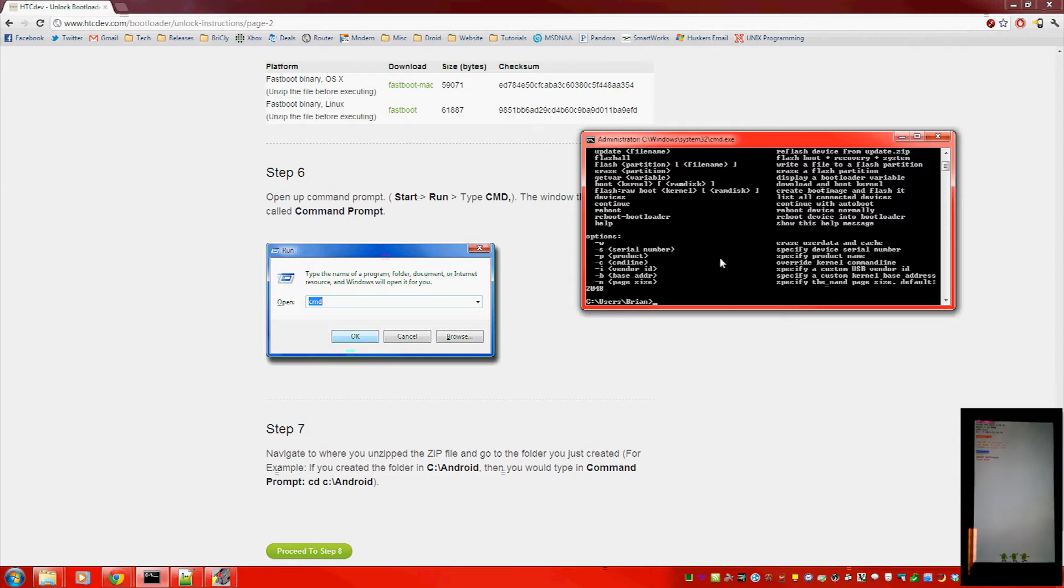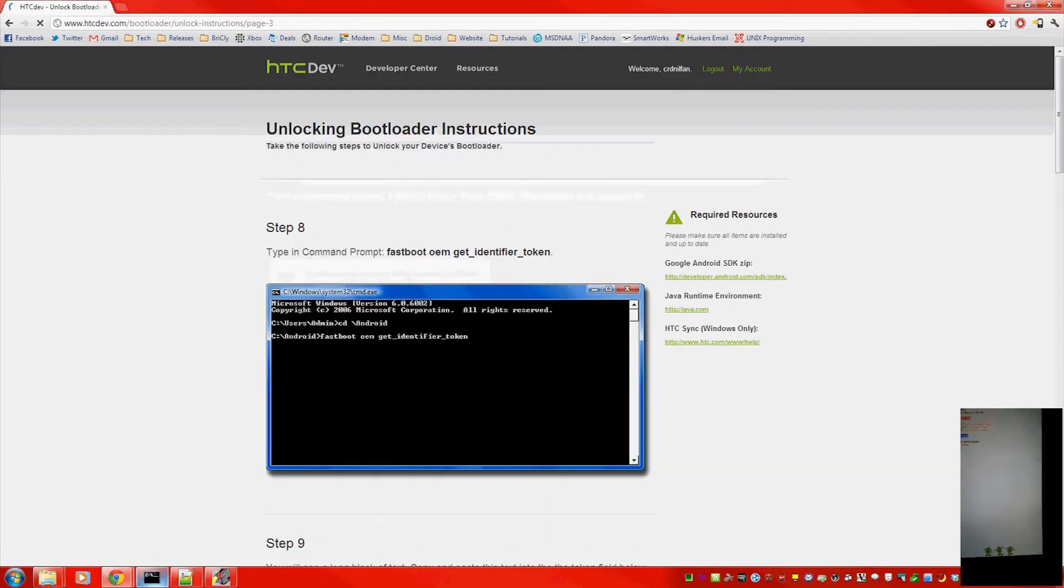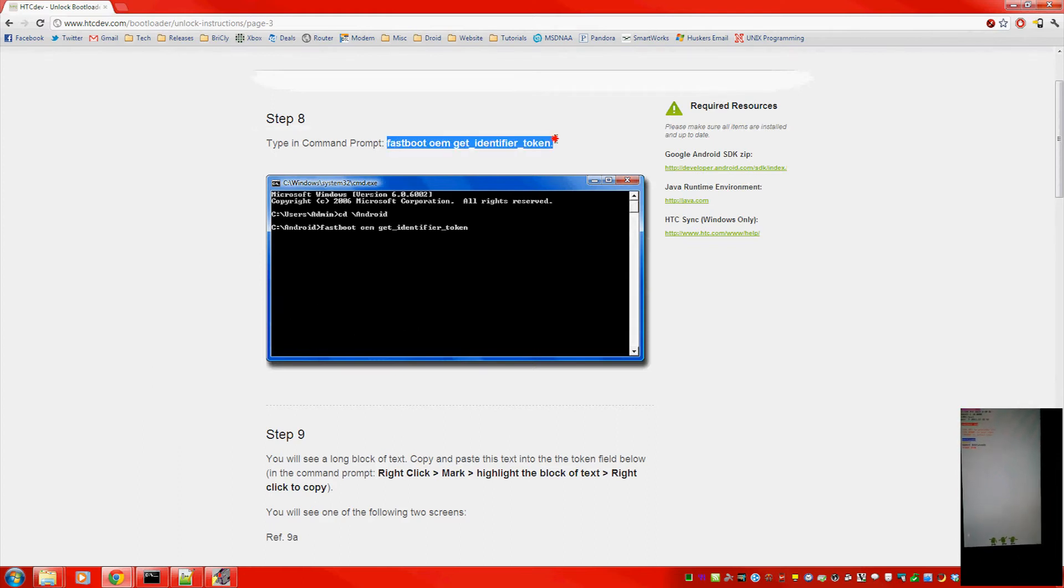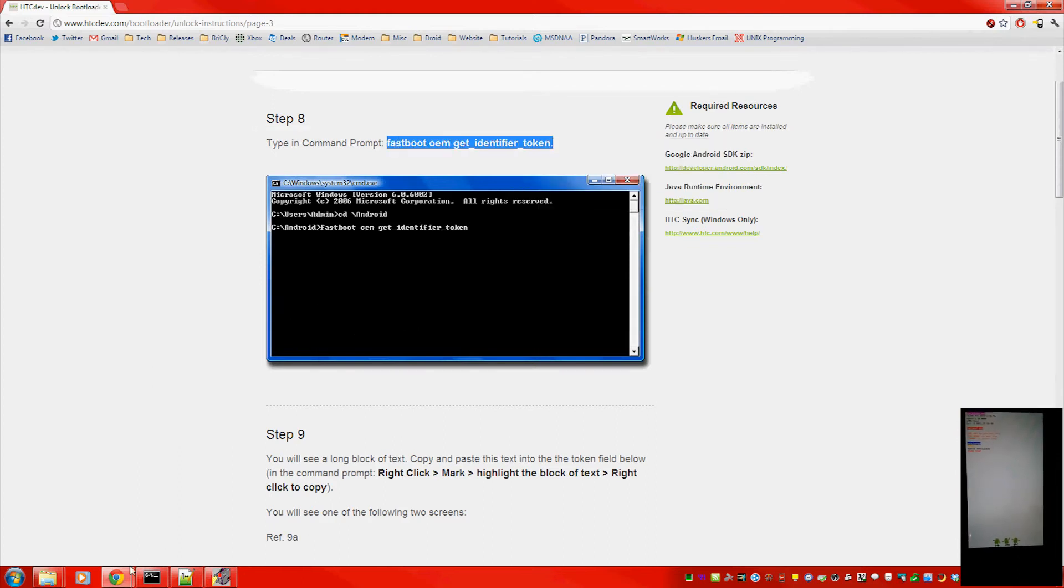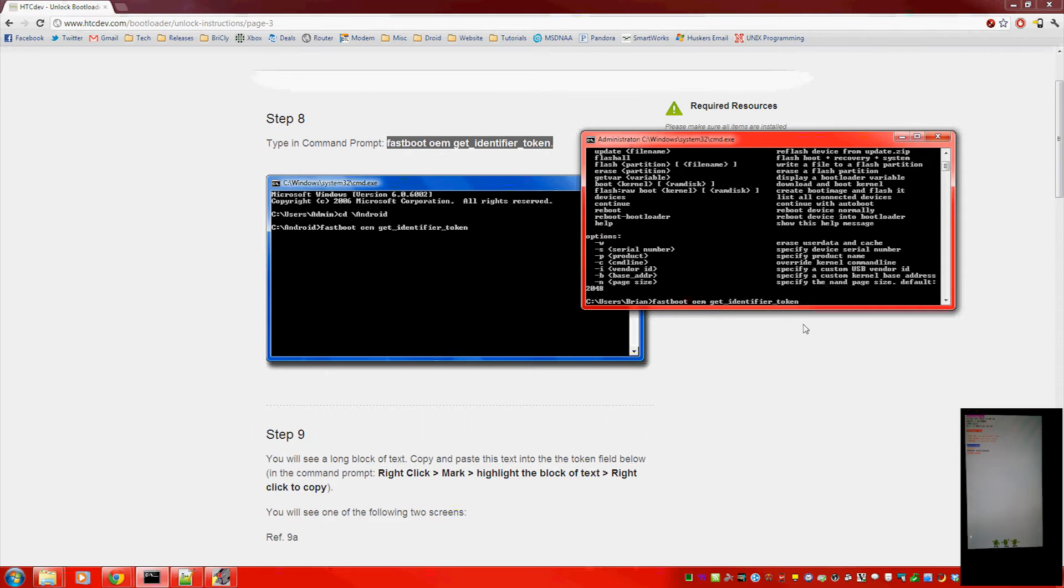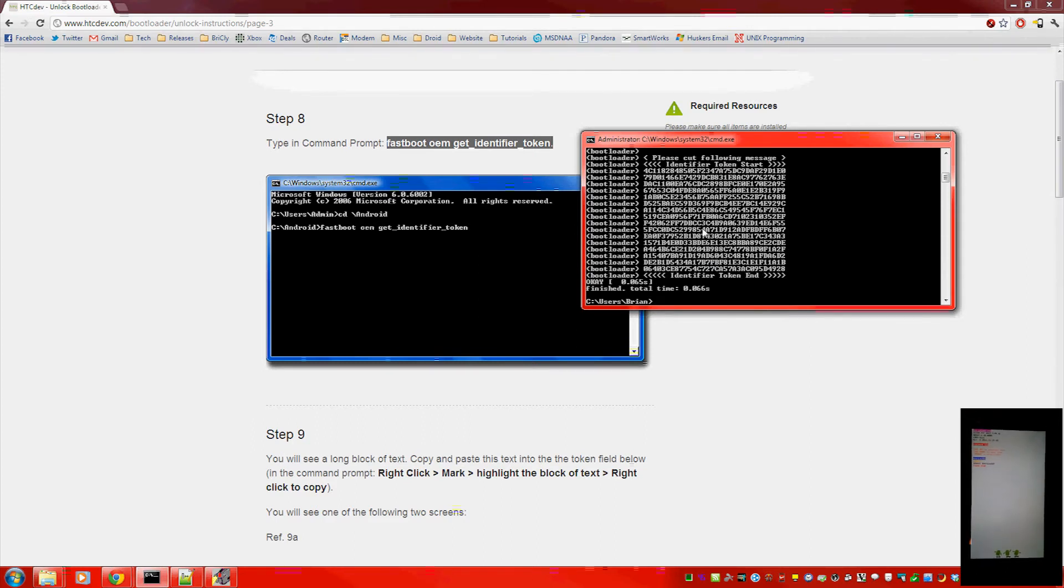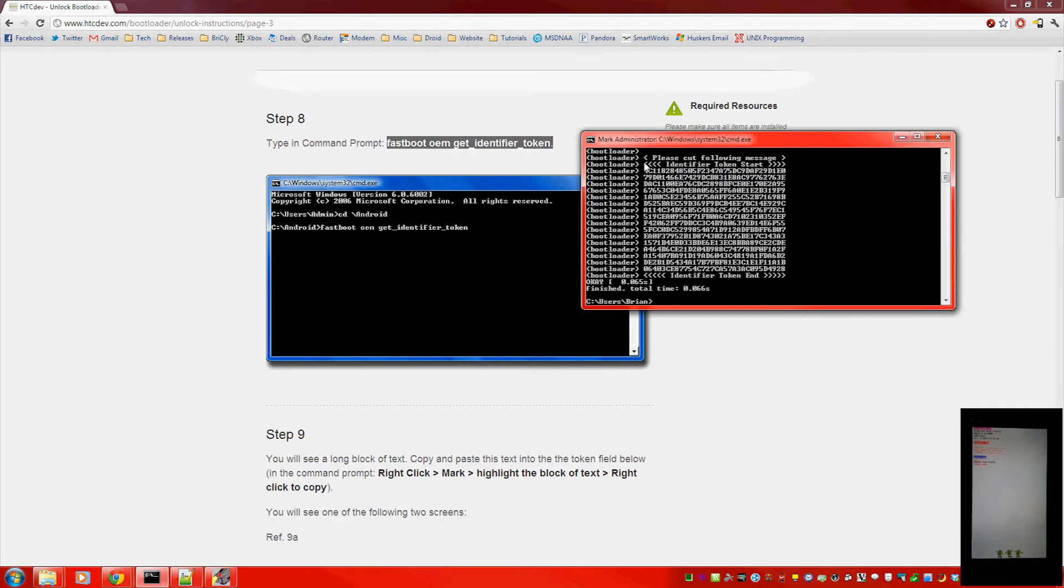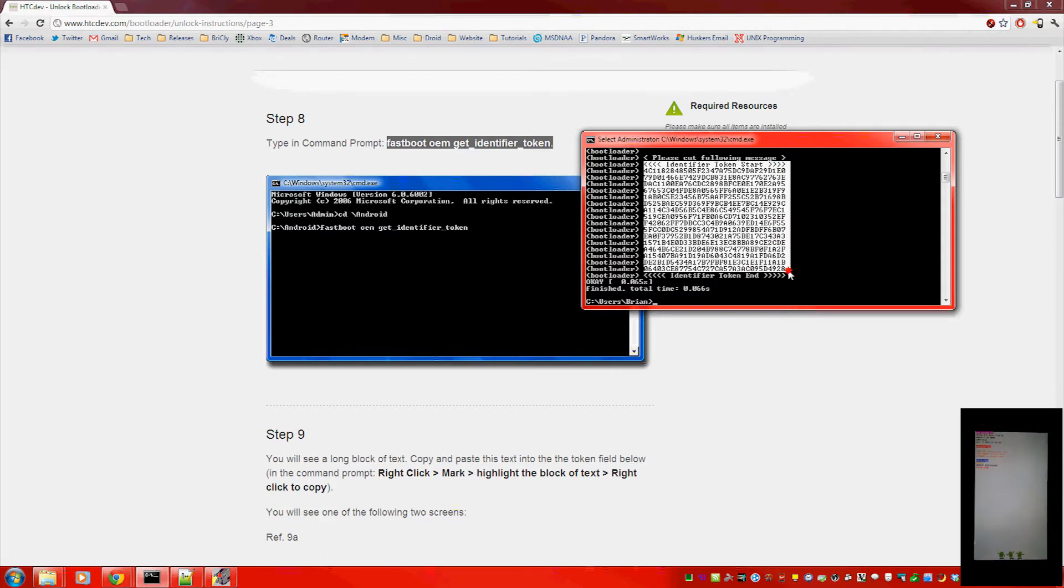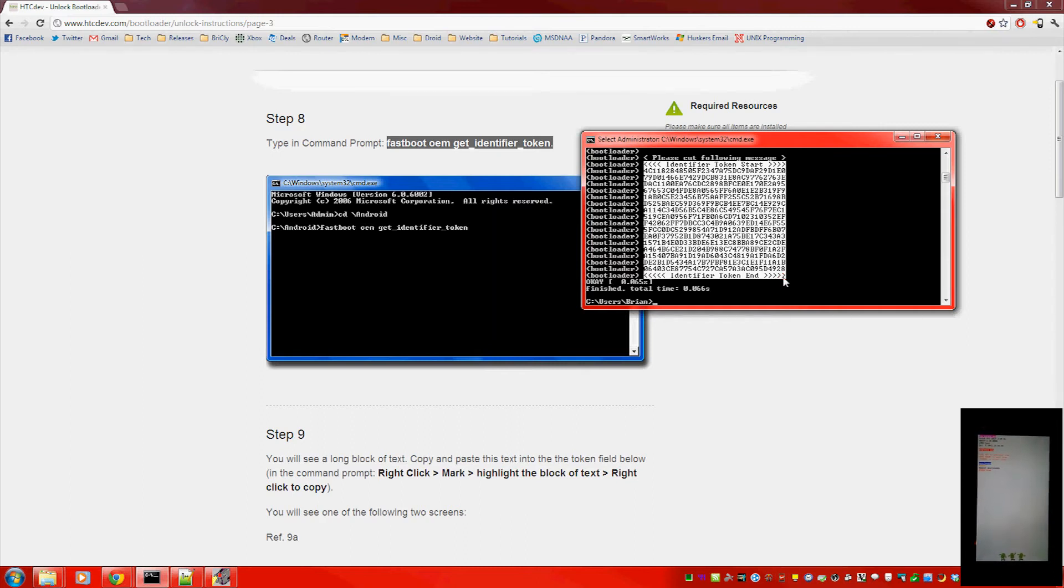So next step. Type exactly what they have for you. So copy it. Move over to command prompt. Paste it in. Now you get this block of text. Right click and select mark. And start right there. You have to have the identifier token start section and end section. But make sure you don't have that parentheses bootloader stuff. Push enter to copy it.